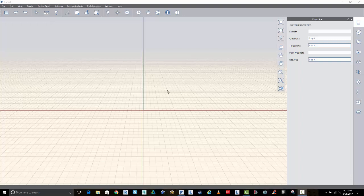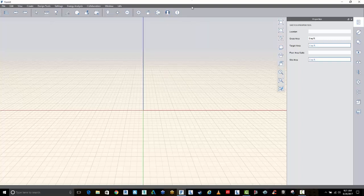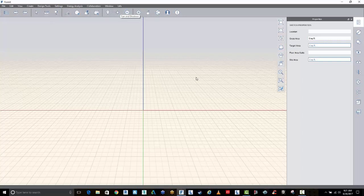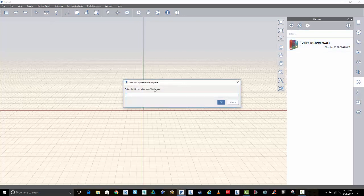So to get started, if you haven't seen FormIt, it's a conceptual modeling tool. At the moment, I'm signed in under my Autodesk ID, and this gives me access to a few tools for doing conceptual energy analysis, daylight analysis, and access to tools like the Dynamo Player. I won't be covering this today, but if you do Dynamo Studio scripts, you can publish them to the cloud and then add them via Dynamo Reach via a URL.